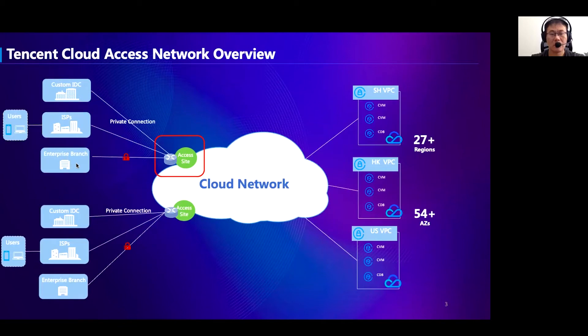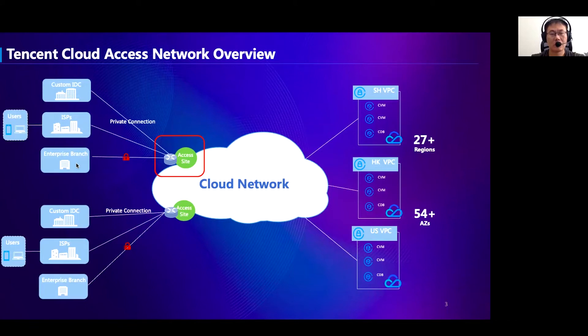Before, we mainly relied on commodity routers to build the access point. However, with the rapid increase of customers, many challenges have emerged, and we found that the traditional way cannot sustain anymore.